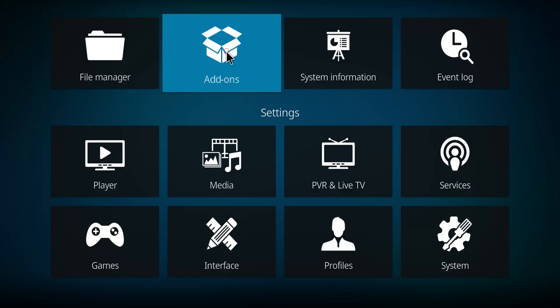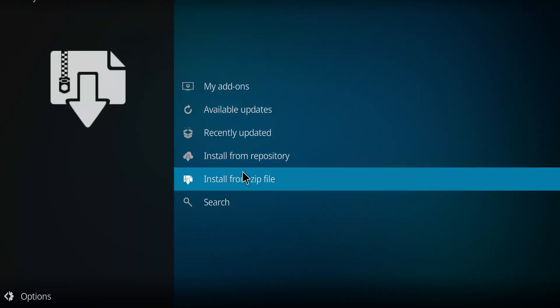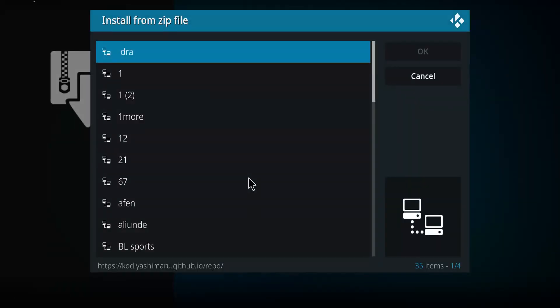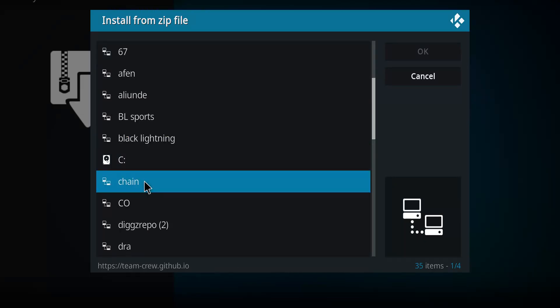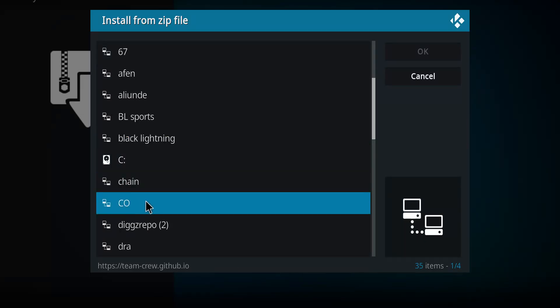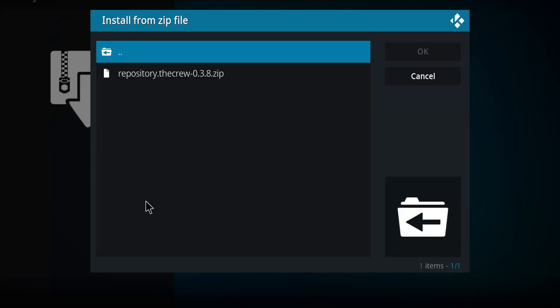Let's go down this till we come to Install from Zip File. Click on that, make your way down to Co or whatever you called it. There's Co, click on Co, and there's the zip file. Click the zip.